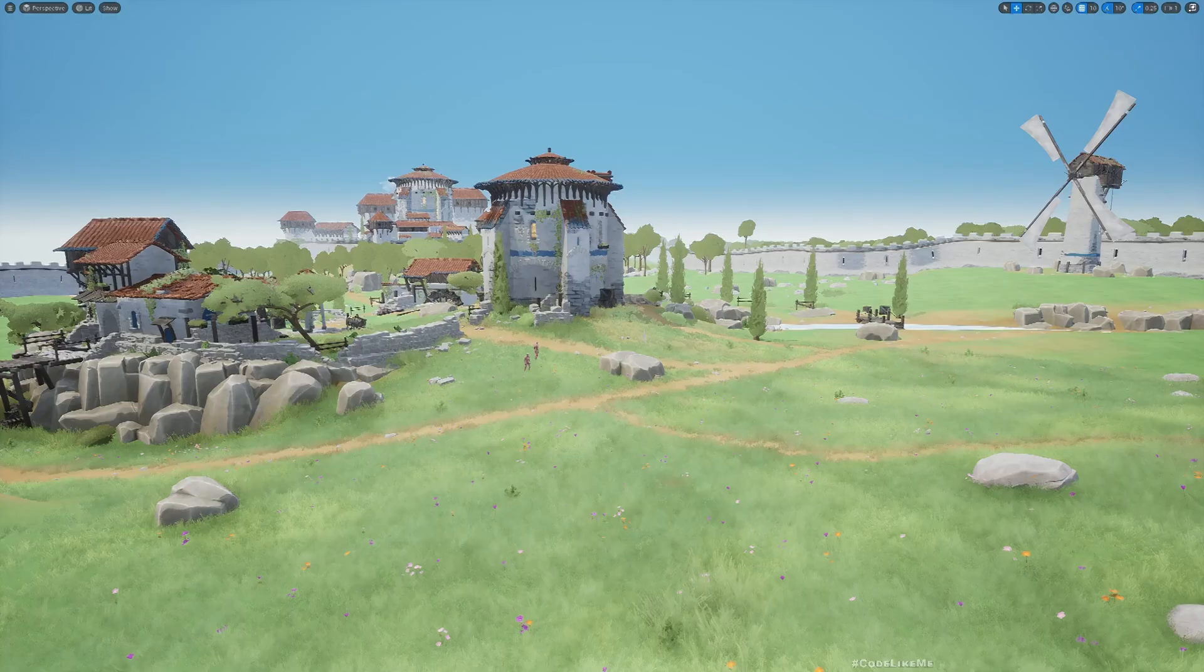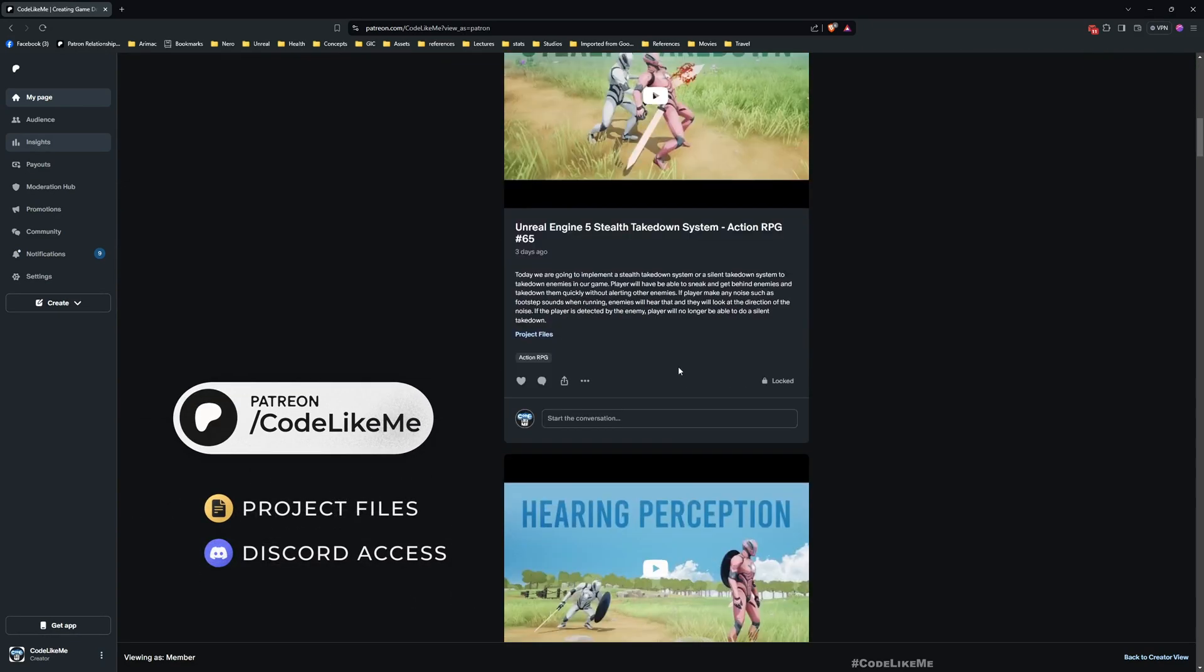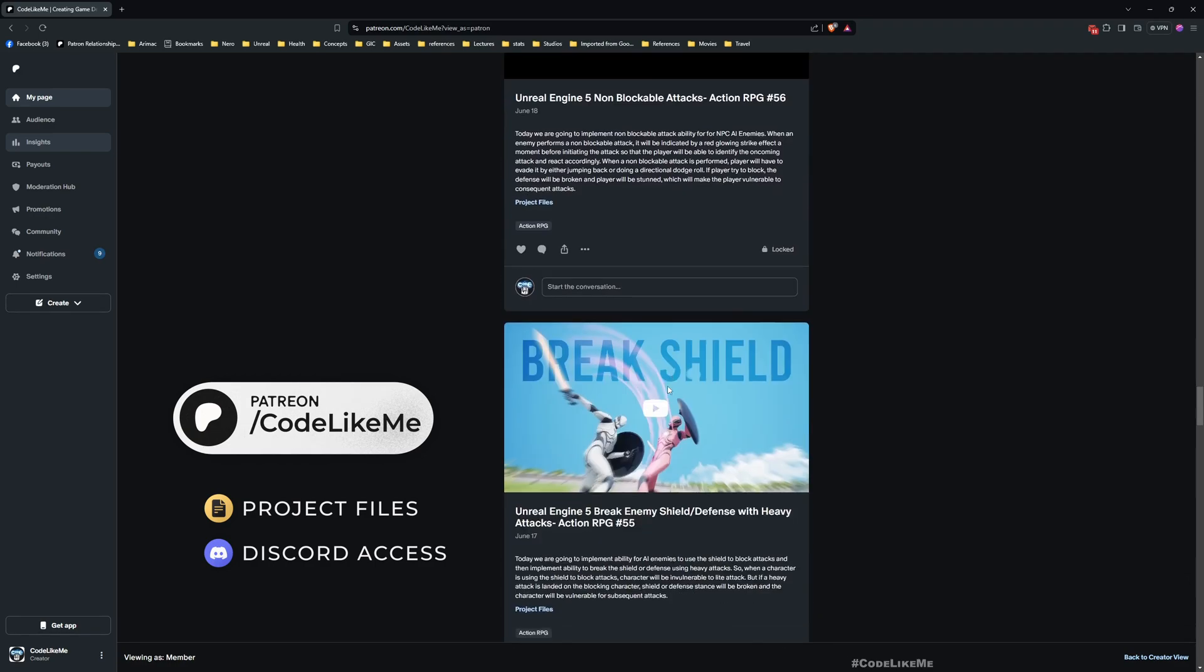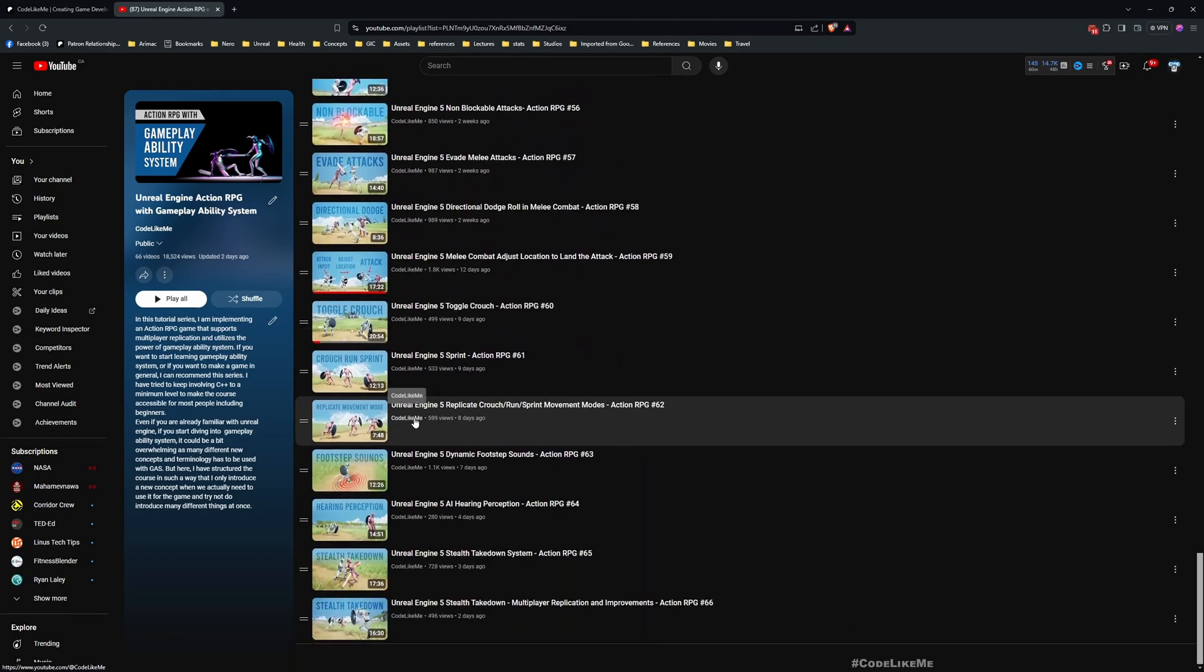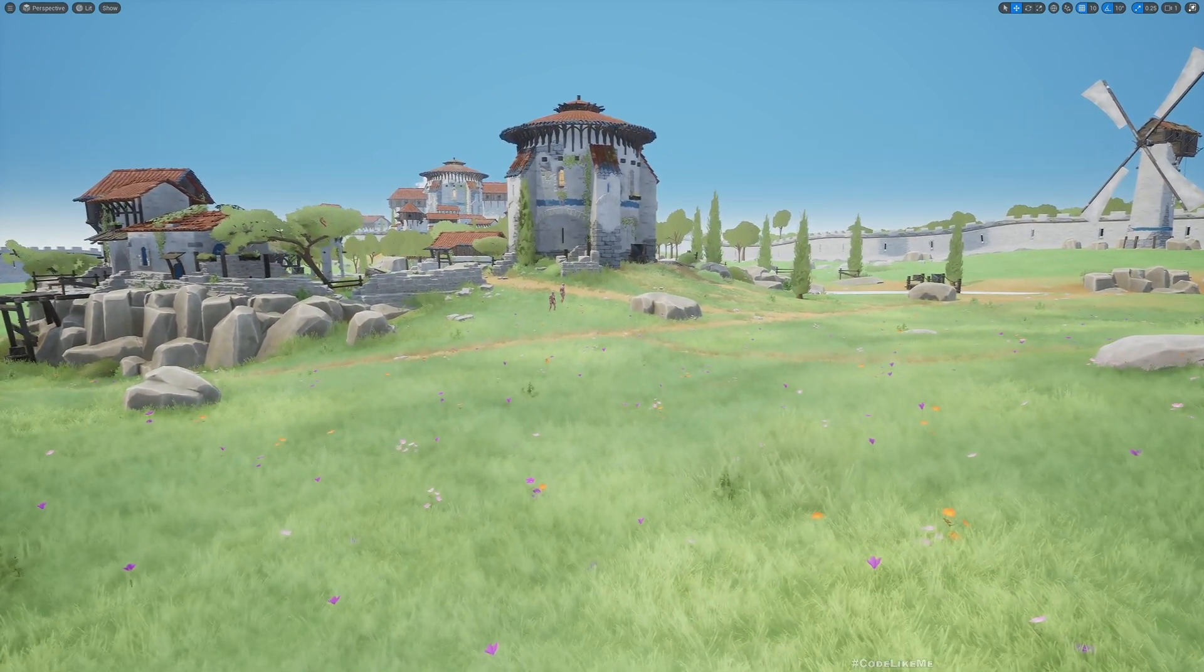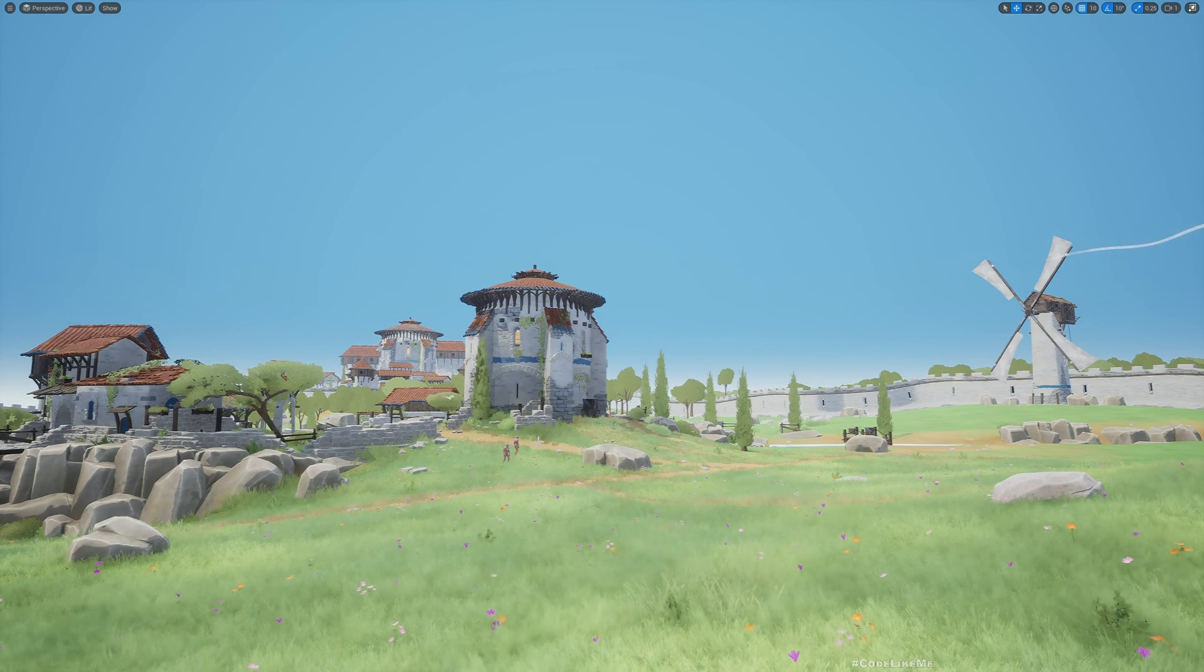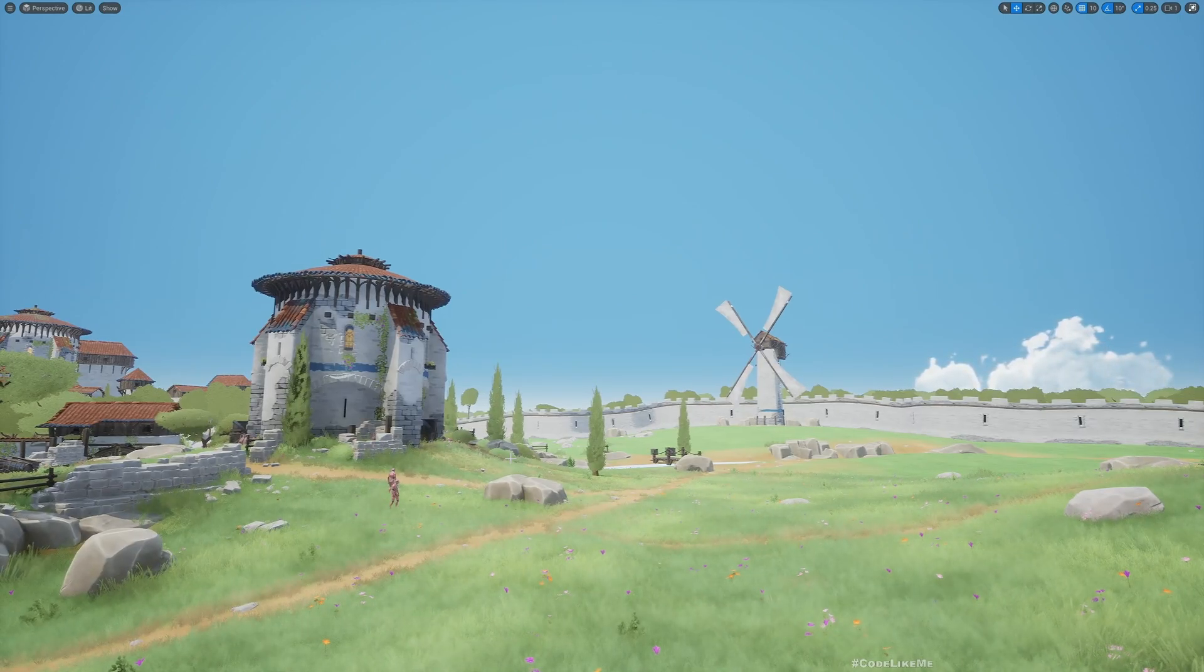Before we get started, I'd like to remind you that you can download the project files of this project and all of the thousands of projects I have done on my channel from the Patreon page. Once you become a member, you can download anything without a limit. This is part of the Action RPG with Gameplay Ability System series. I'll leave the link to the full playlist in the description below. Even though I show how to update the project to 5.4, I would still continue with the 5.3 version in a way that's compatible with both, so it would be useful for a wider audience.